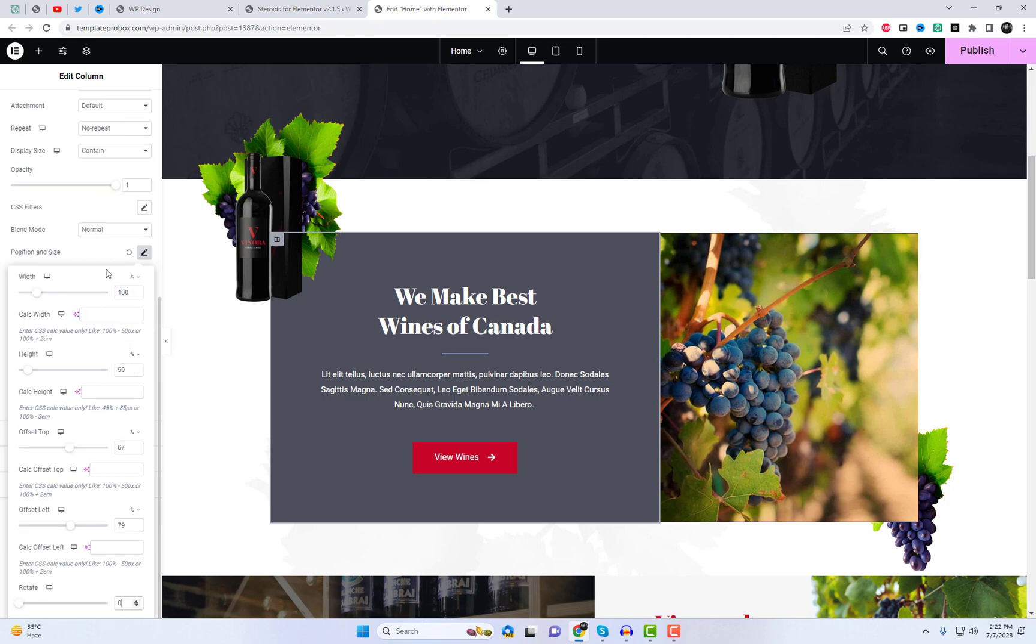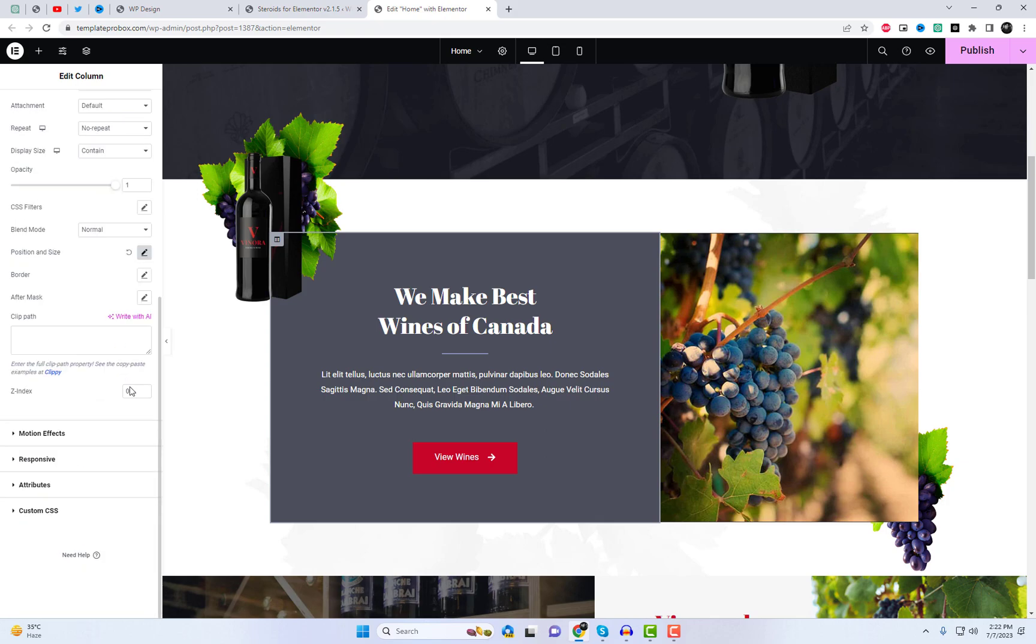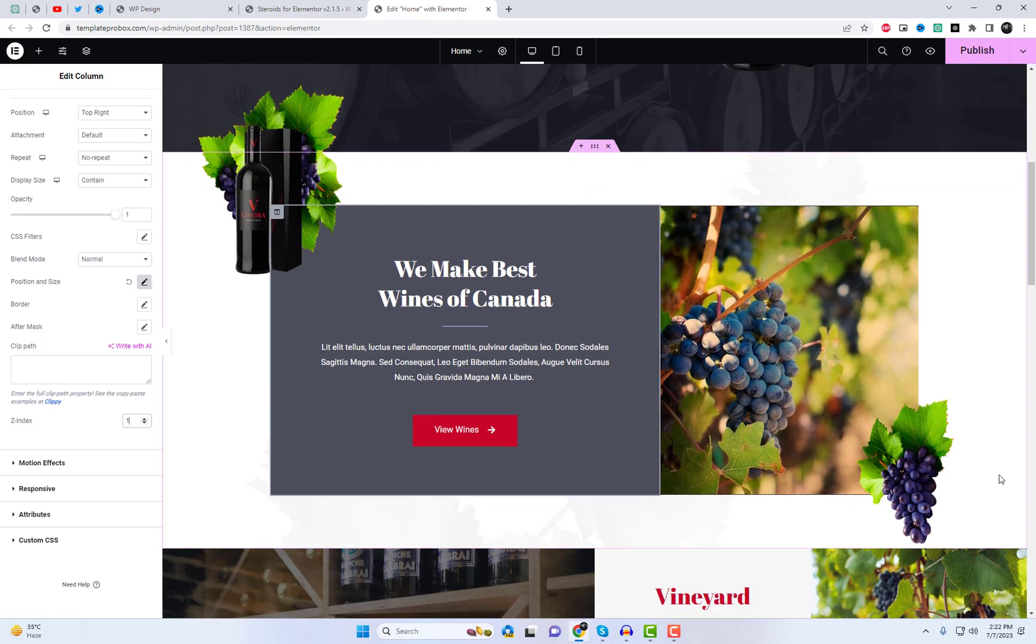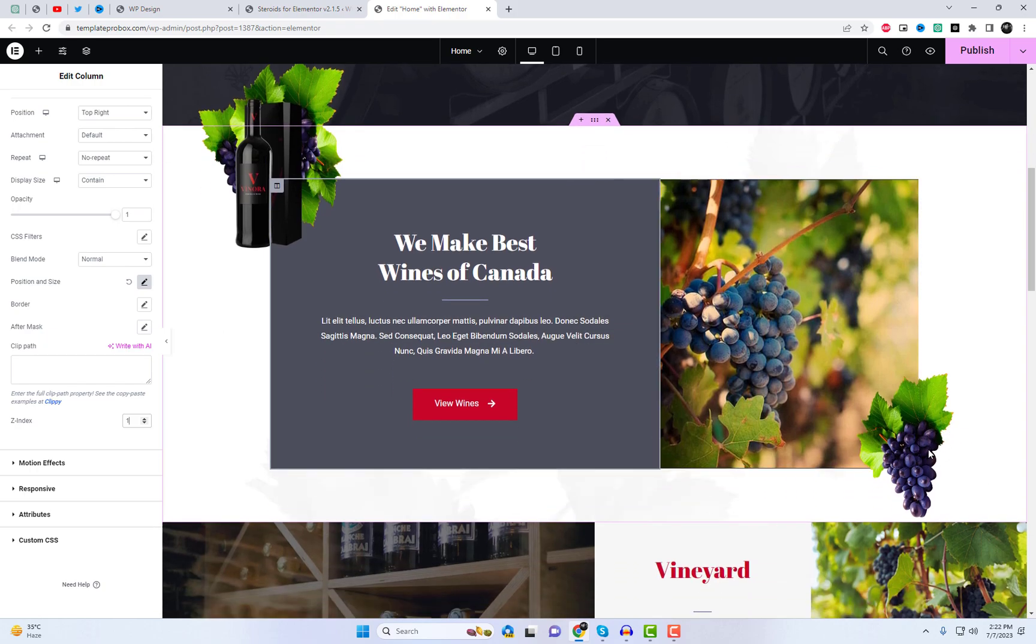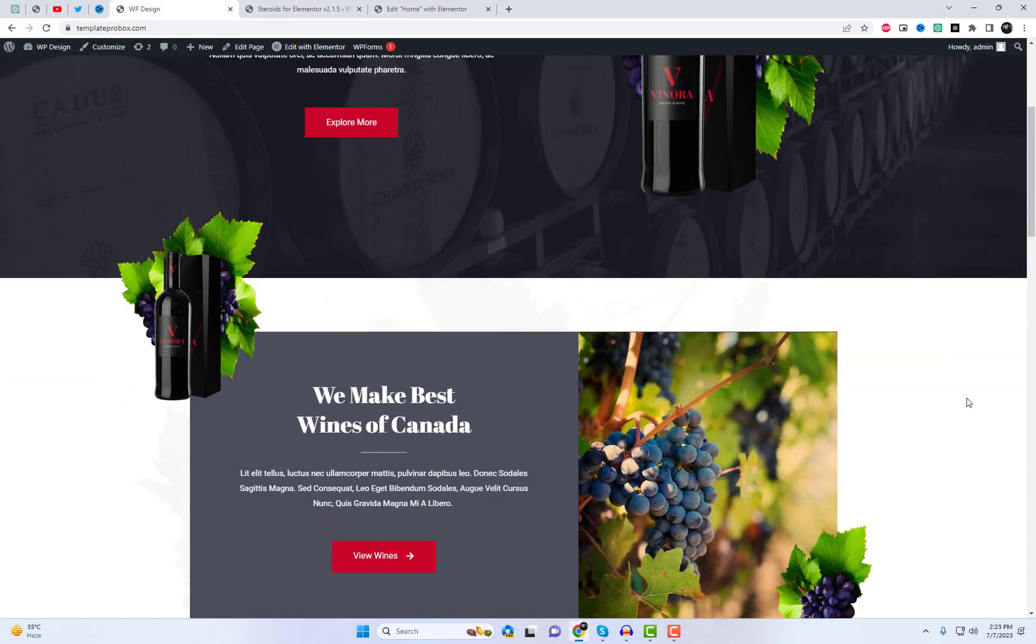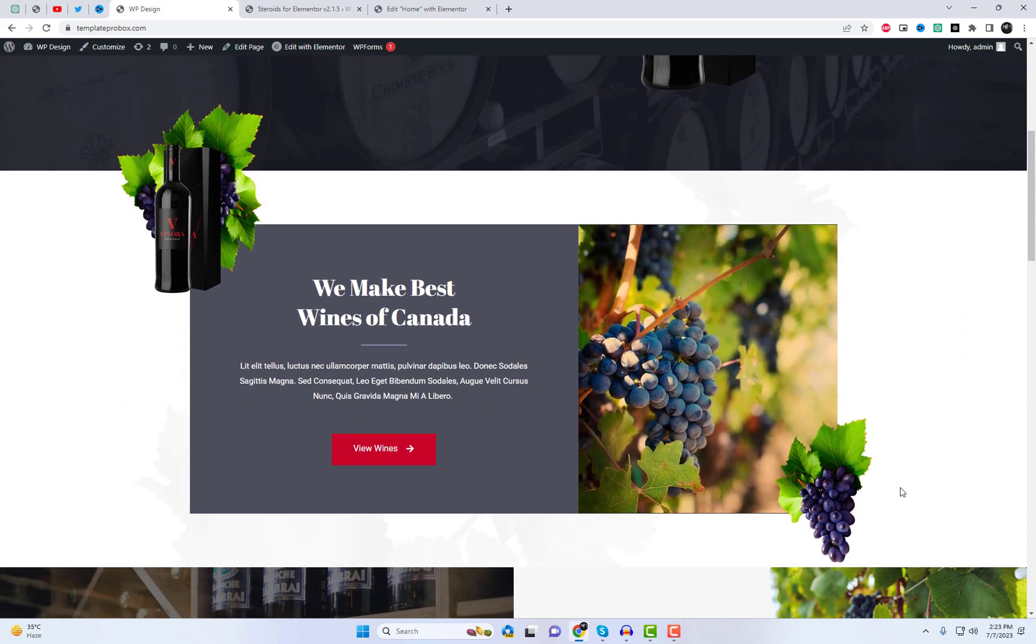You can easily adjust the position of elements and other settings by playing with the settings in widget. Once you're happy with the adjustments you've made, just click the save button. Take a look at the changes you've made with just a few clicks. You can also add before and after images in an Elementor column.